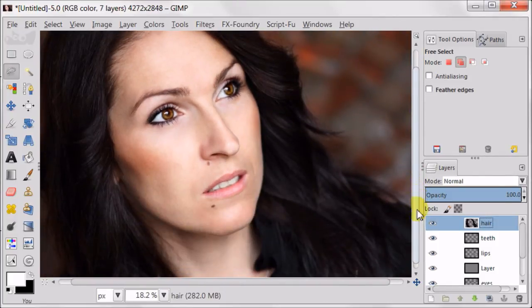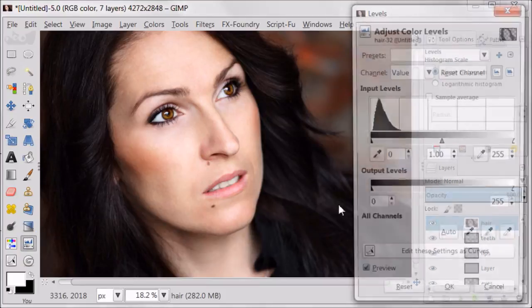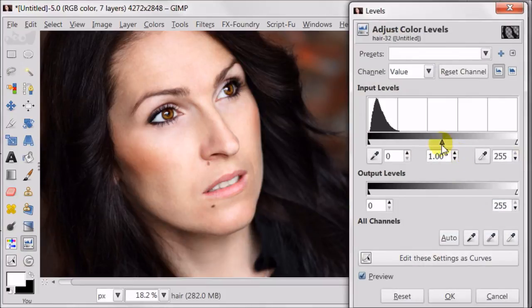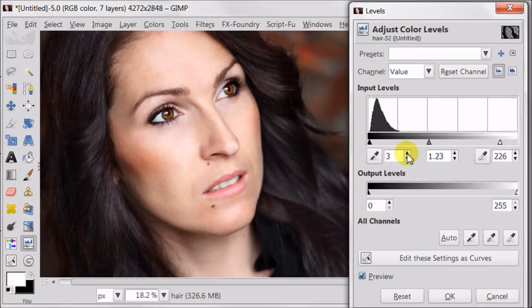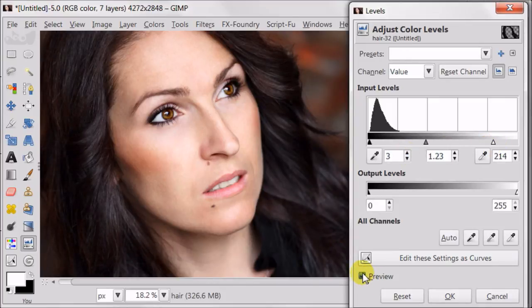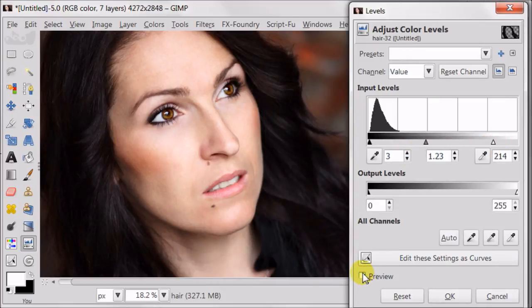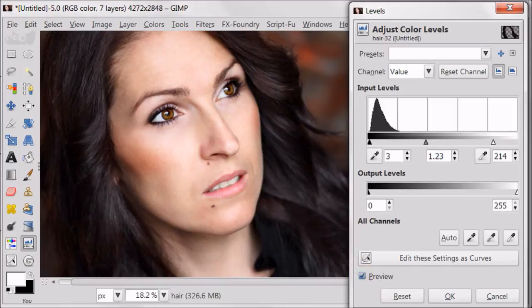Using the levels, I'm going to brighten up the hair and bring back the highlights. Can you see the magic? I think it's just amazing what levels can do.